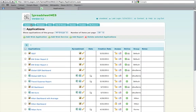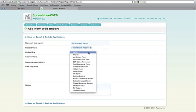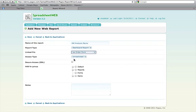From here, we will select Add Report. We will give the report a name, and for the report type, we will select Dashboard Report. Now we need to link this new dashboard to our dataset, so under Linked File we select our dataset. Here we have the option of Secure Access SSL if desired. We will leave it unchecked. Here we must select a group — we will use Default.